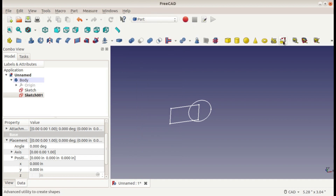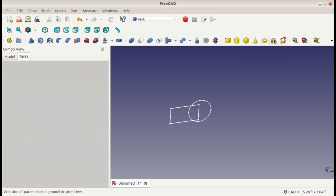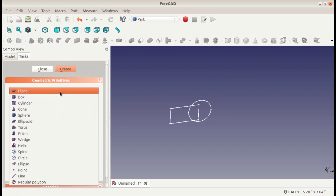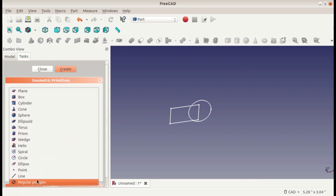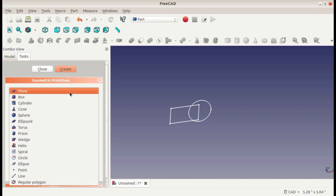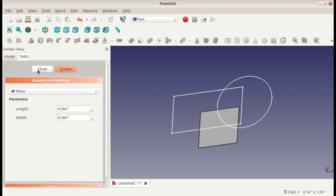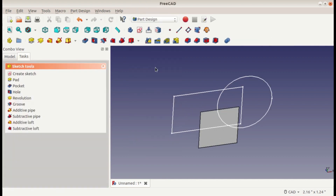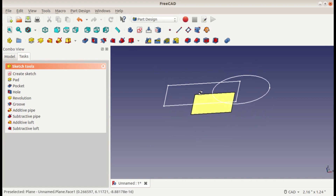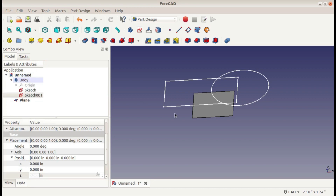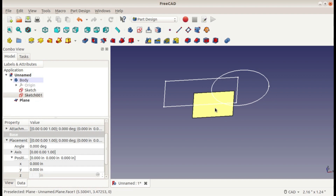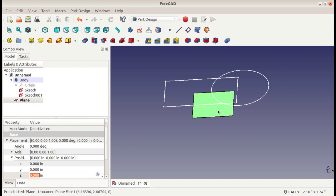There's a whole new set of tools here that I'll get into in a later tutorial. But this one right here creates primitive shapes — basically simple ones: box, cylinder, cone, sphere, and so on. The plane is the one we want right here. The size doesn't really matter right now — create and close, and now we can go back over to part design. So now we have this plane. A plane is different than a sketch: a plane is an object, a sketch isn't. You can't move a sketch around, but you can move a plane around. So that's what we're going to do with this plane.